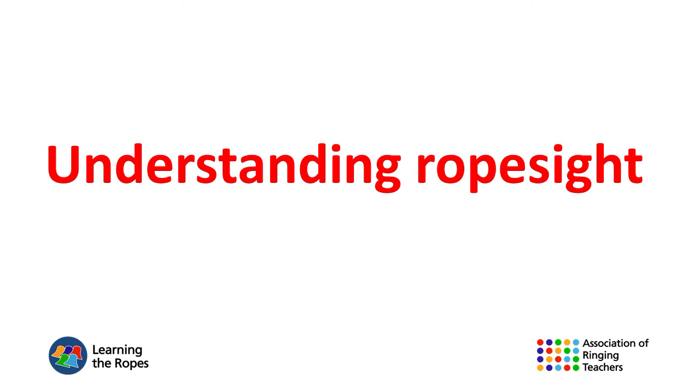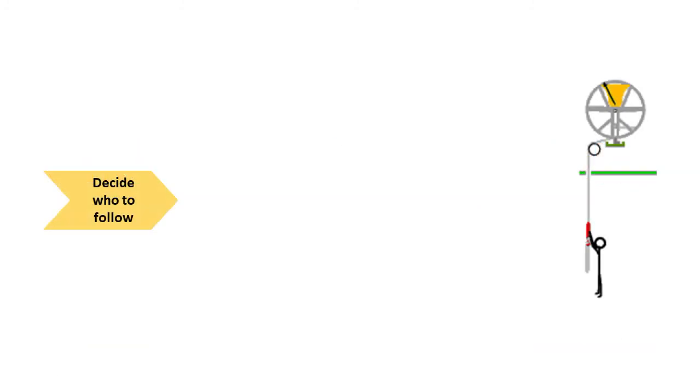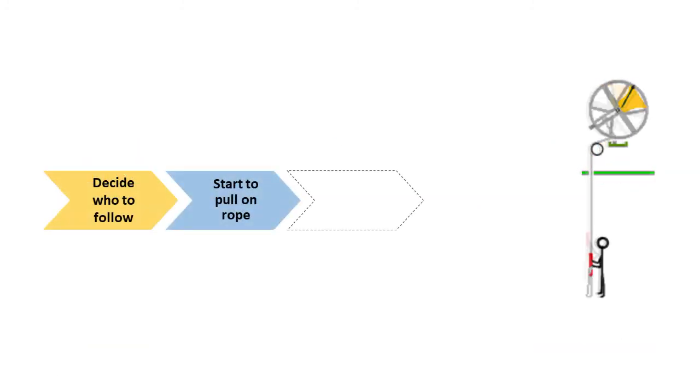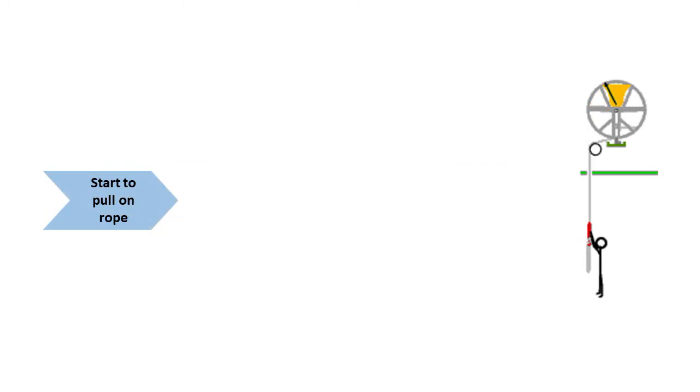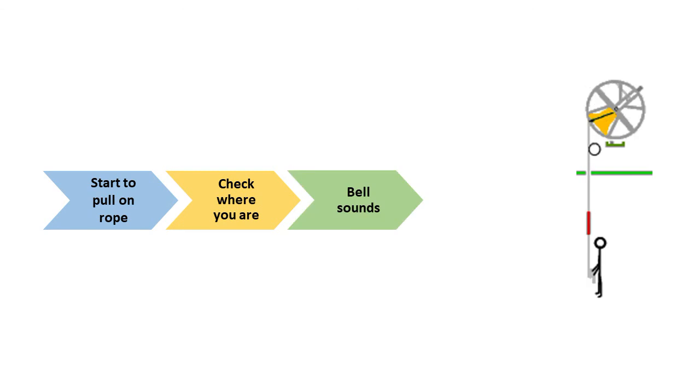Also, if you cannot handle your bell well enough to get it in the right place, you're not going to be able to see who you're following. Because of reaction times, the decision to pull on the rope needs to be taken before you've seen who you are following, so you need to use rhythm to make the decision. Rope sight will tell you whether you have made the right decision.